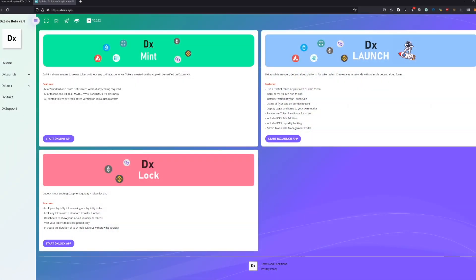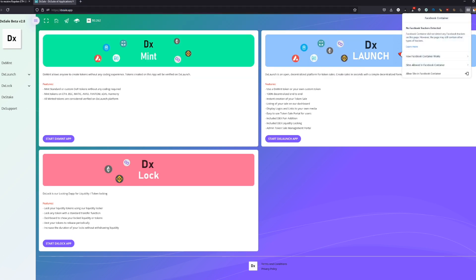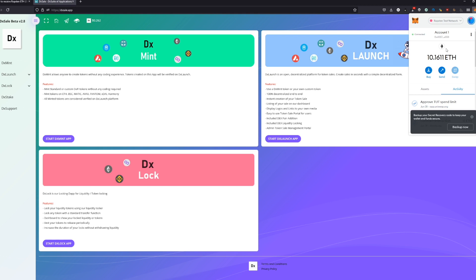Good evening guys. In this video, we're going to create a contract with DXMENT. First, we go to DXSale.app, which is our website, and make sure we have a wallet with the currency we want.